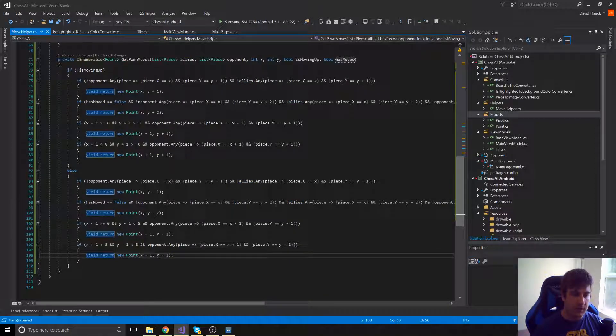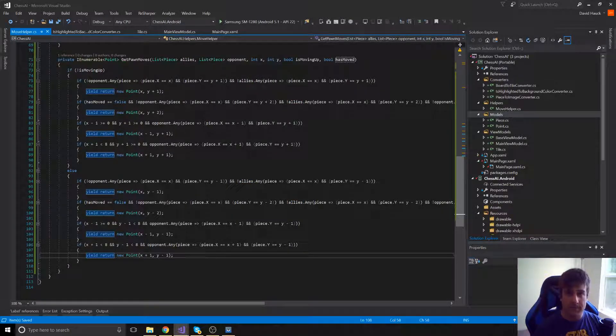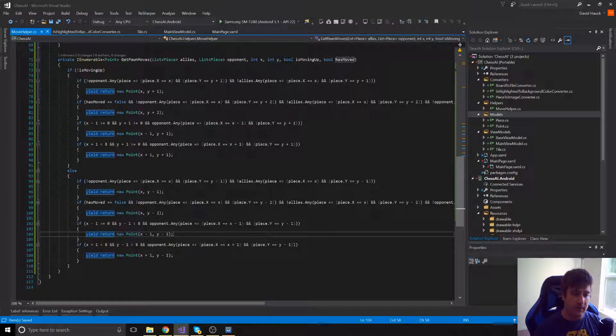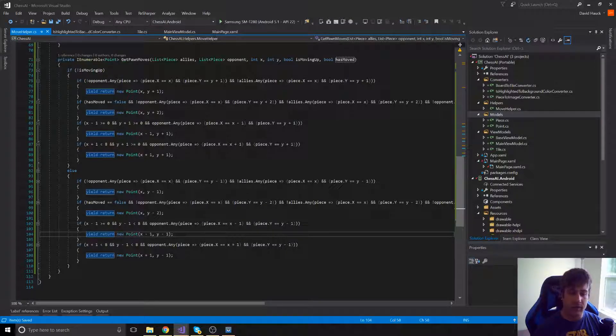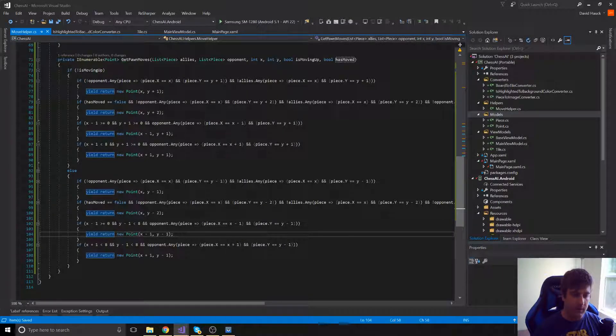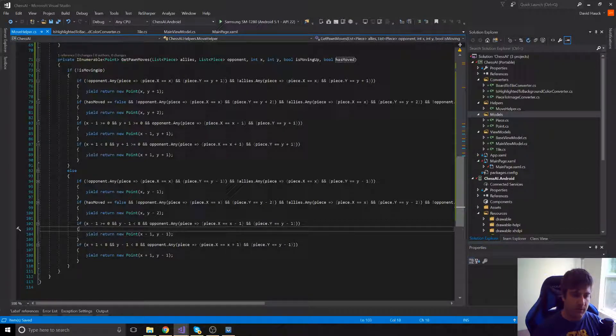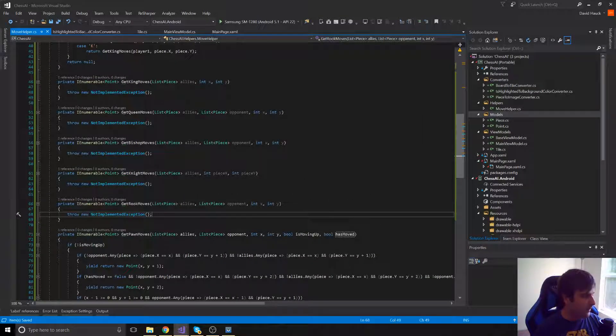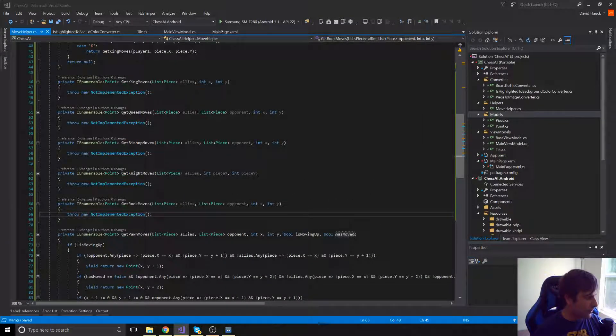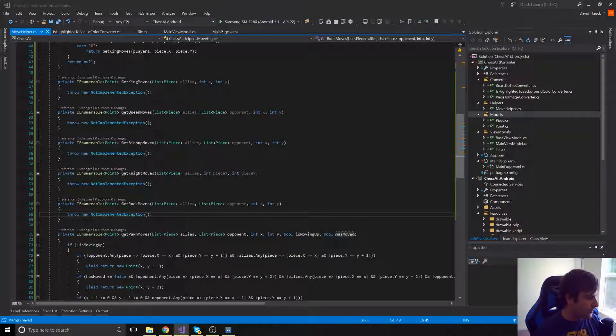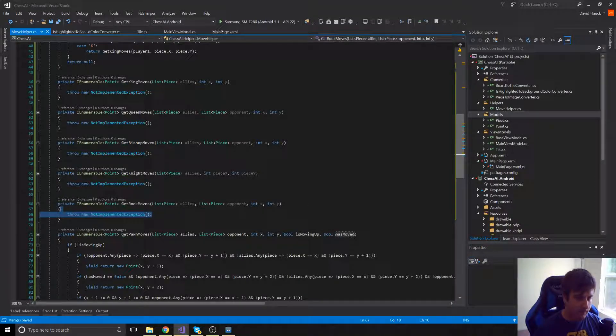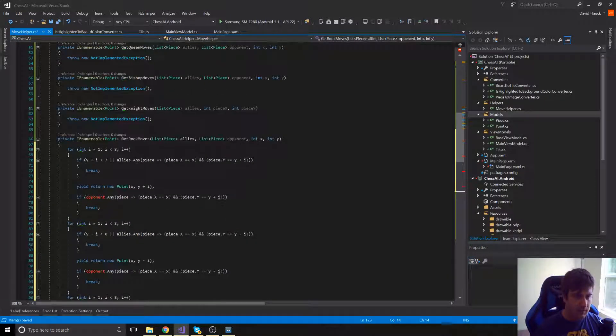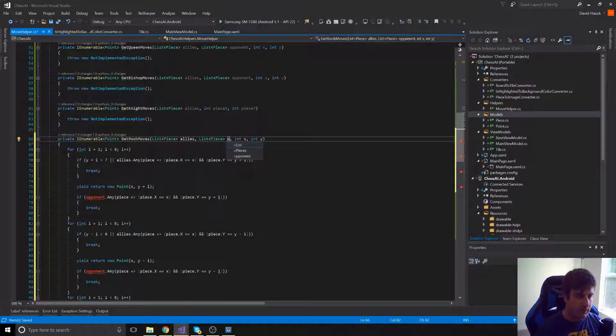The next thing we're going to do is check for en passant. So if there's any opponent's piece that's up and over one. So we're going to do that for the left and the right side of the pawn. Okay, now we can move on to the rook moves. Let me paste this in real quick. Spelled opponent wrong.